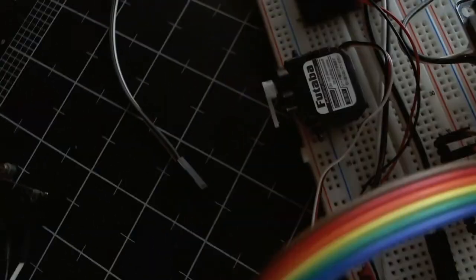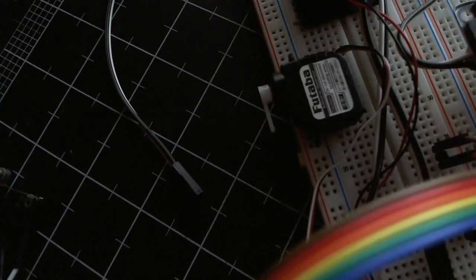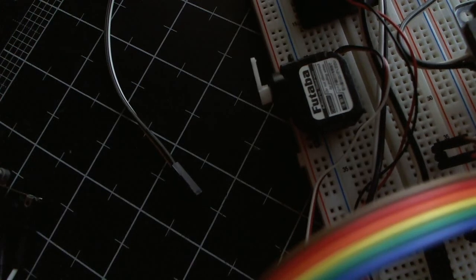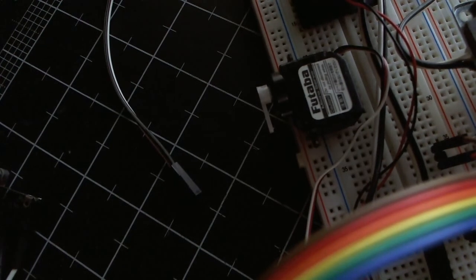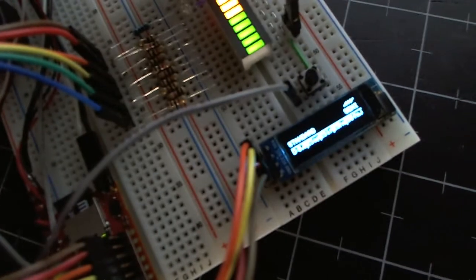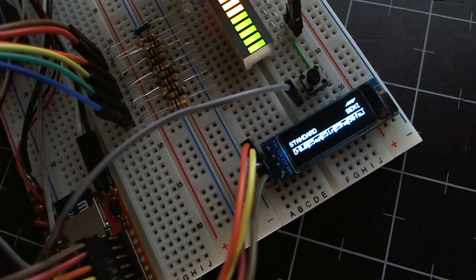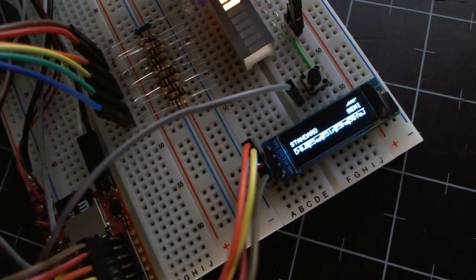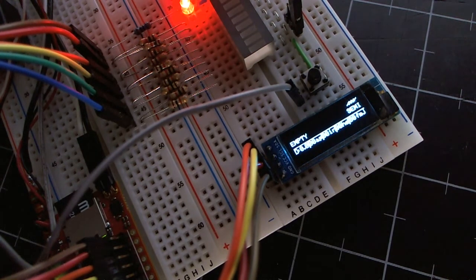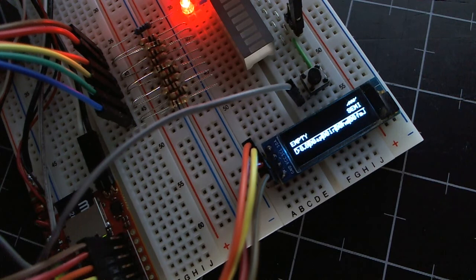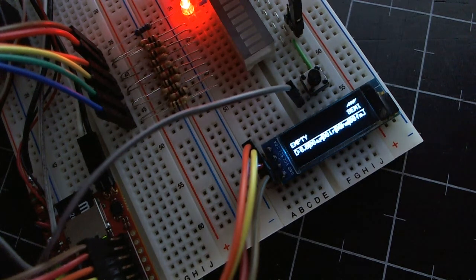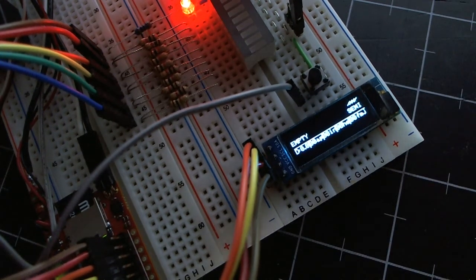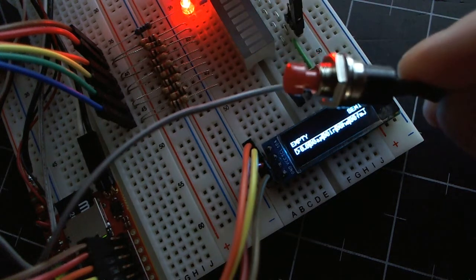And if I go over the servo here. So, the ammo refilled when I did that, so I can fire again. Now, there's another little animation here if I hit this red push button.